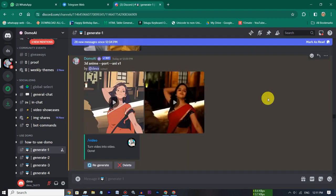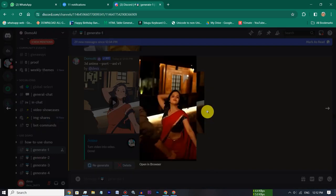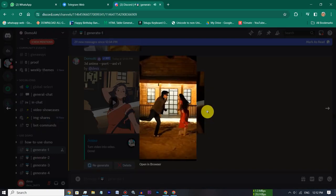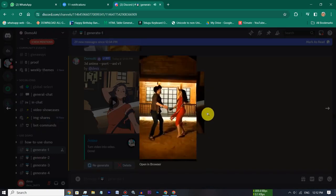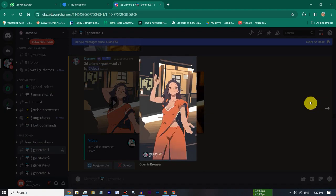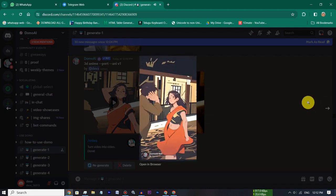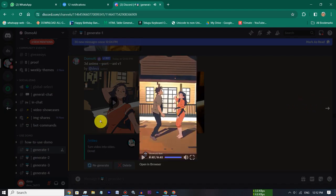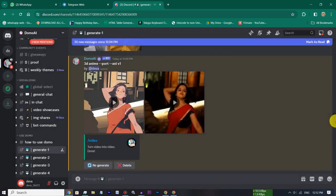Okay friends, now we are going to play the first normal video. Now we are going to play the 3D anime video. Now we are going to play the video clearly.